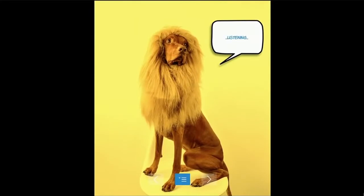Lions bark, right? Boom. There we go. So much easier than typing.